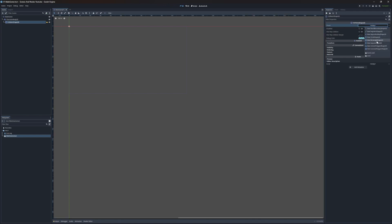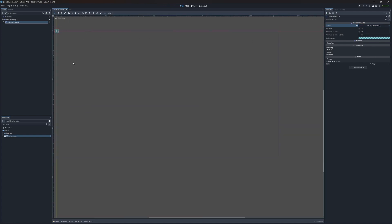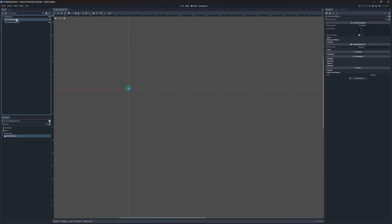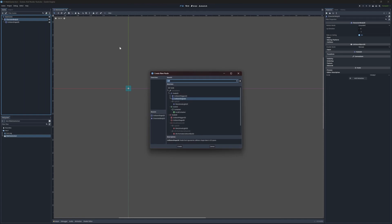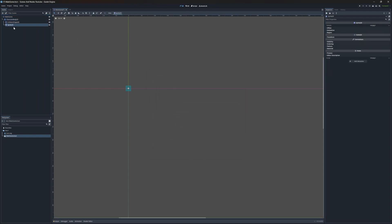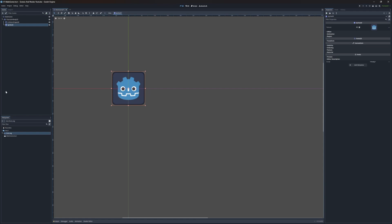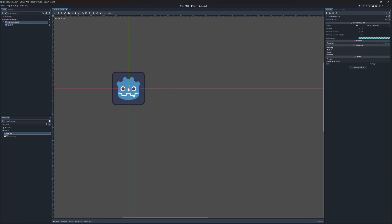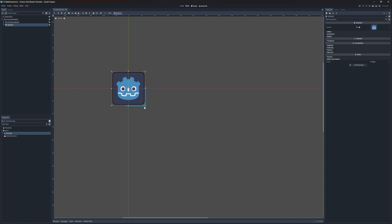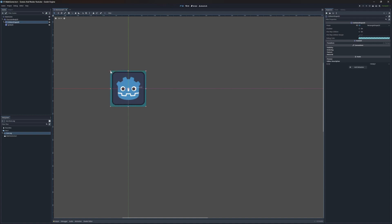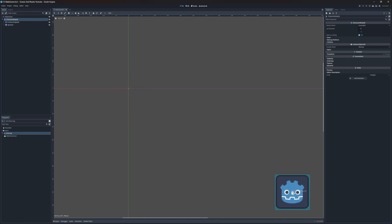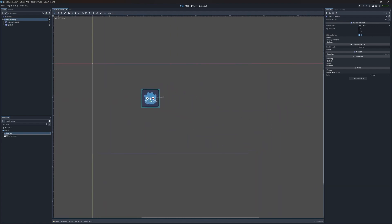So let's add a shape. For every node we add, you can see things changing on the right side — that's the inspector. Every node has different properties in the inspector. Click on shape and create a new rectangle shape. Now we have a rectangle shape, but our character doesn't have a visual yet, so let's add a sprite. We'll add the Godot icon as the sprite. Our character is bigger, so let's make the collision bigger to match.